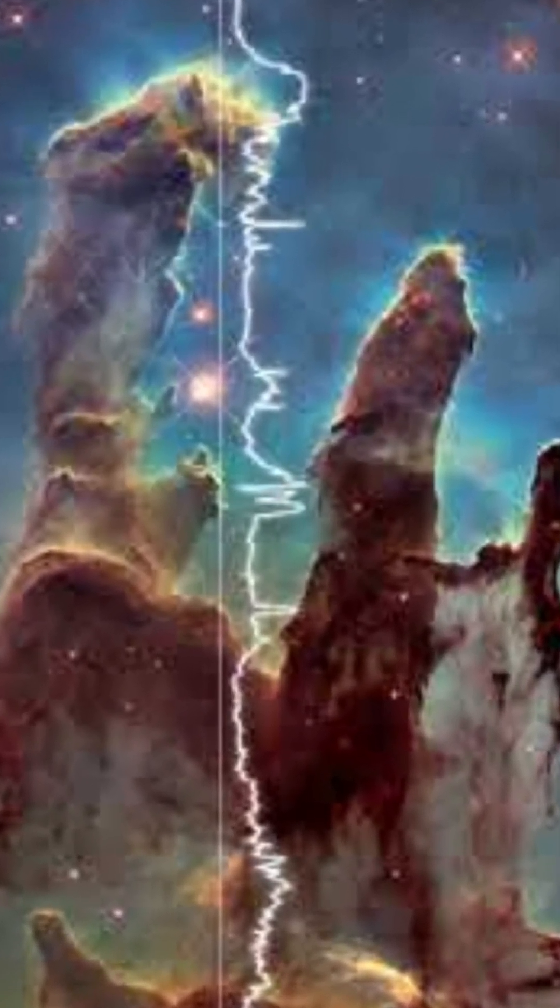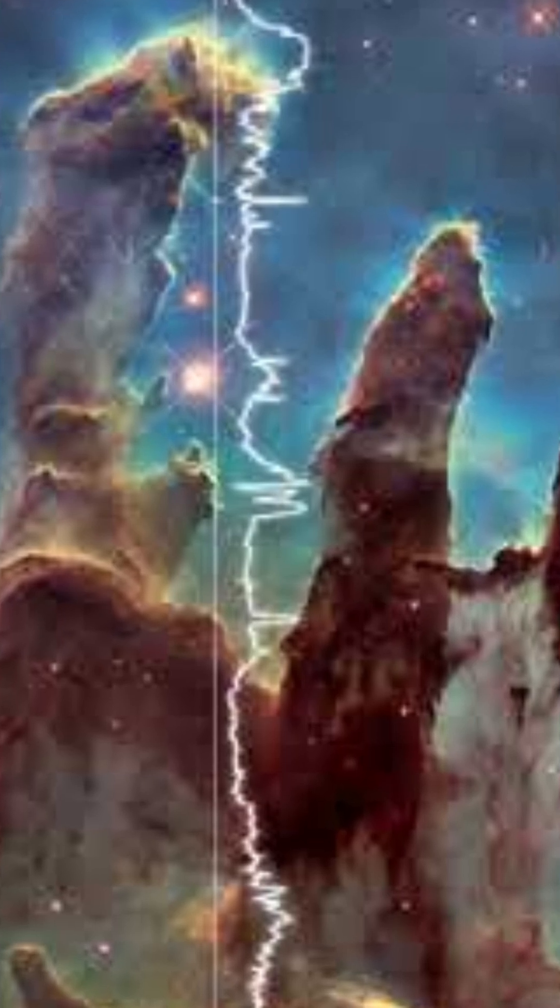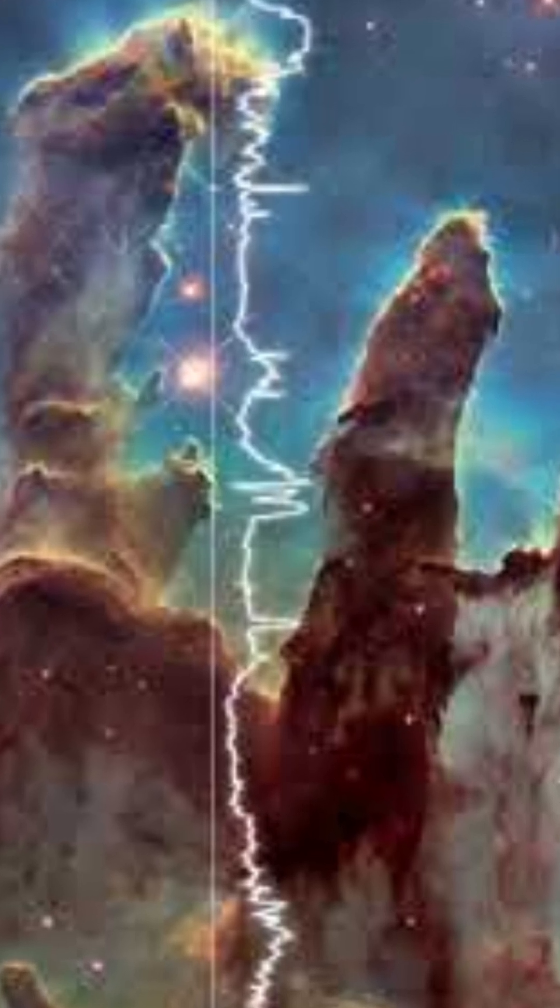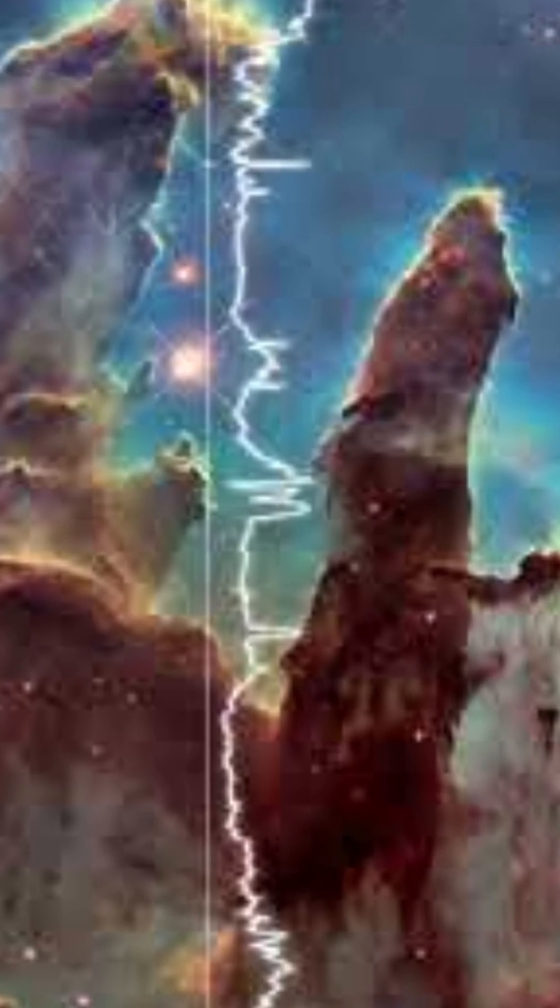But some waves, like electromagnetic ones, can still ripple through space. NASA found a way to convert those waves into sound, and what they discovered is chilling.